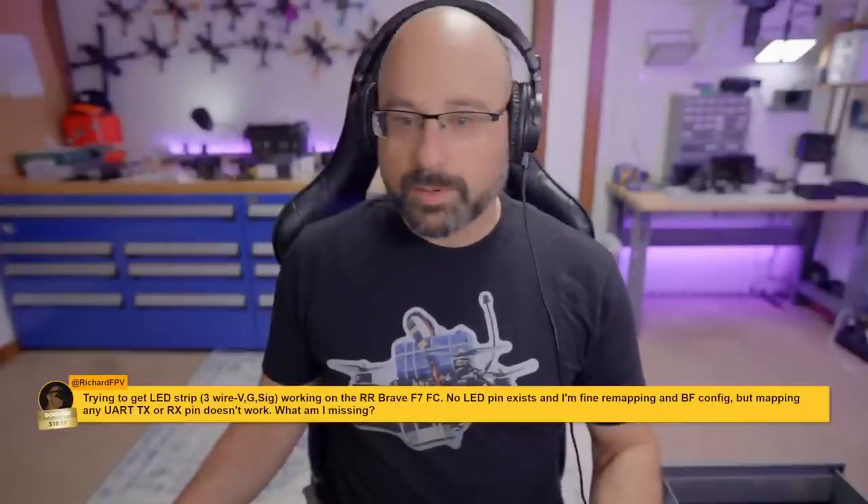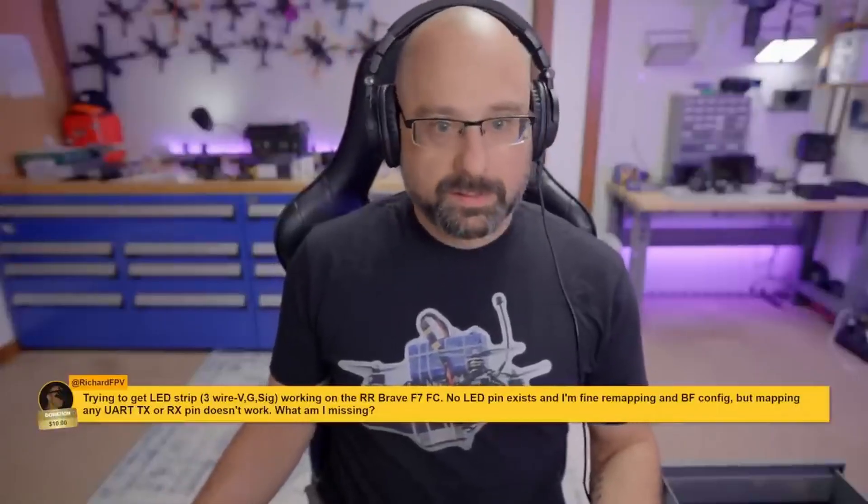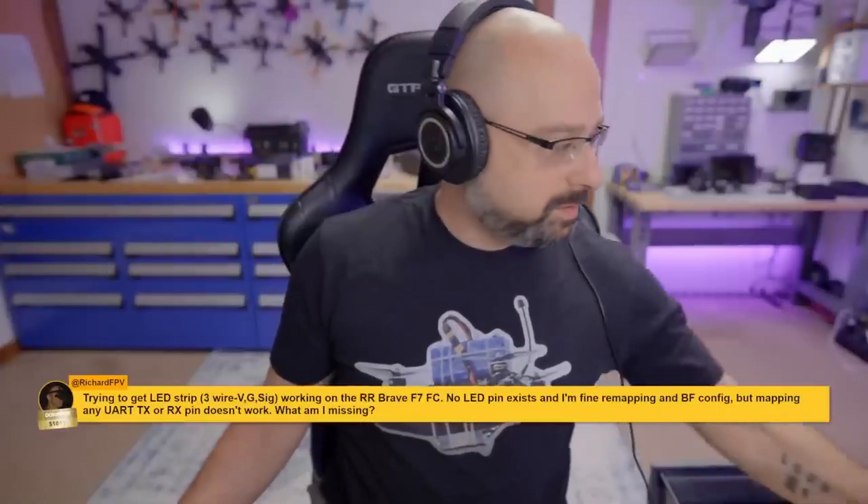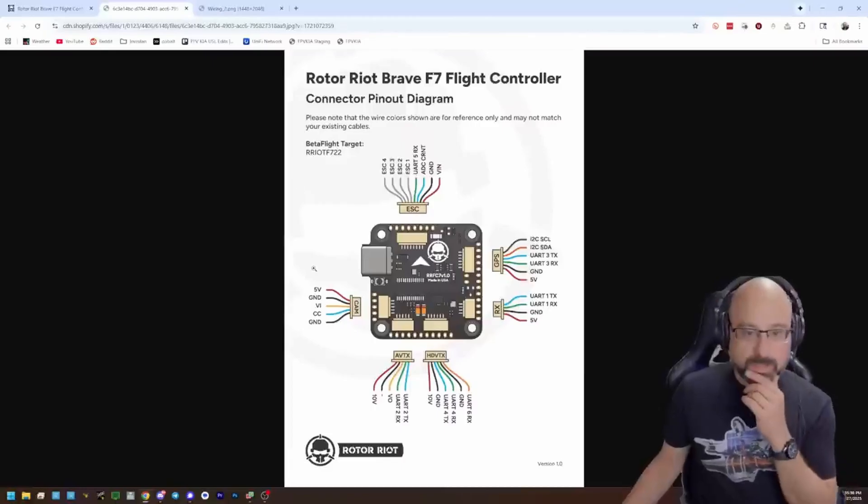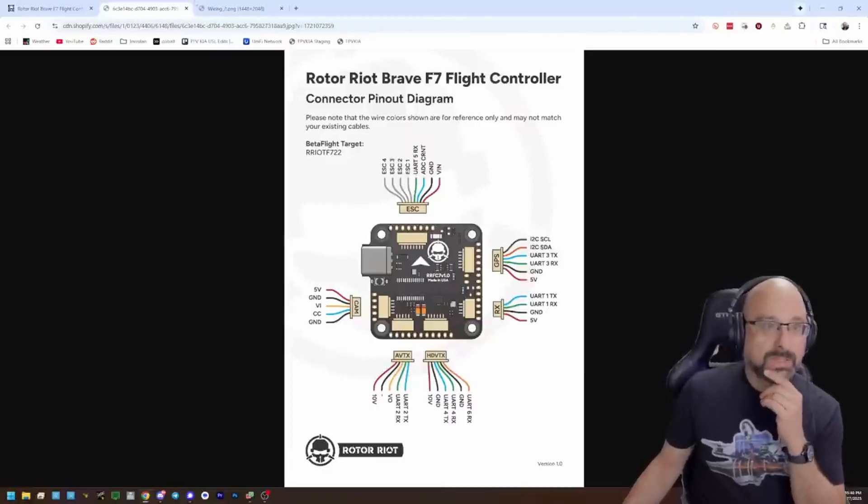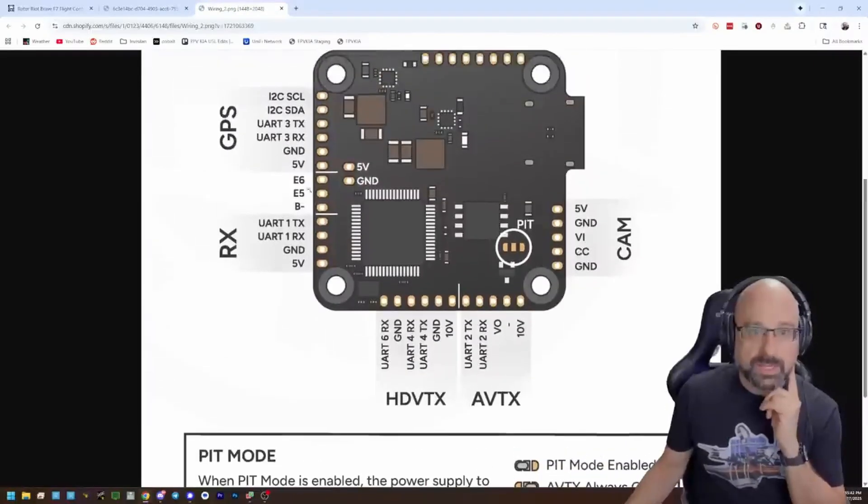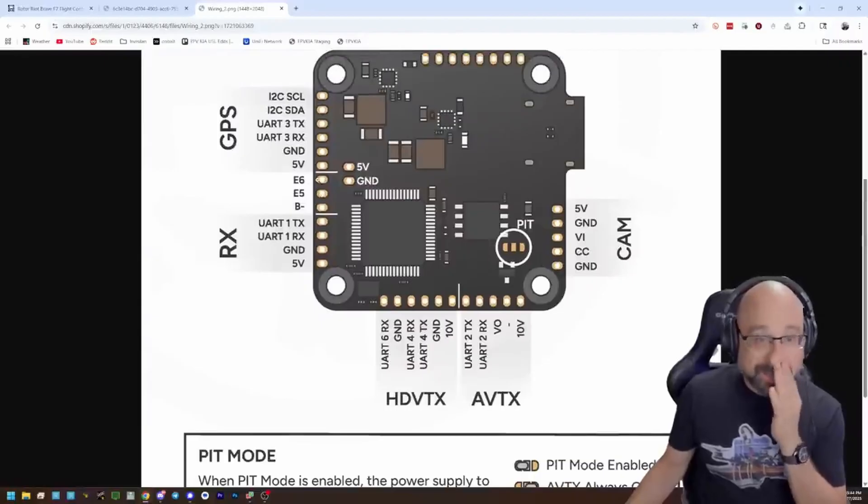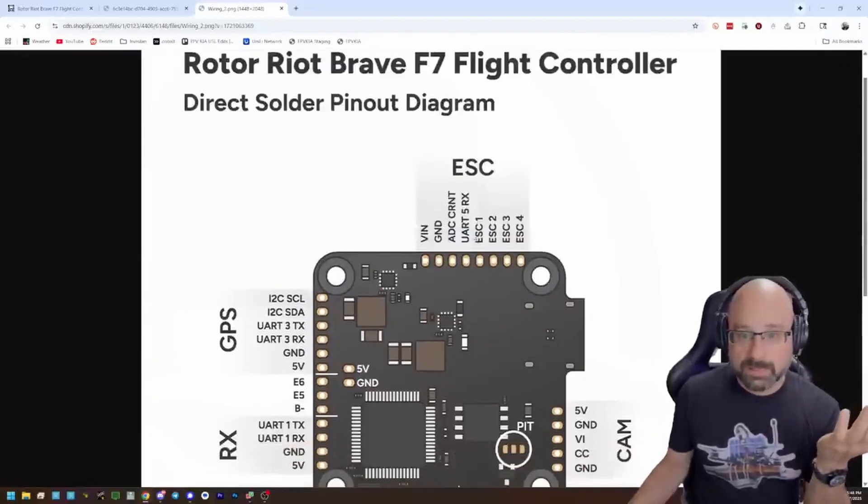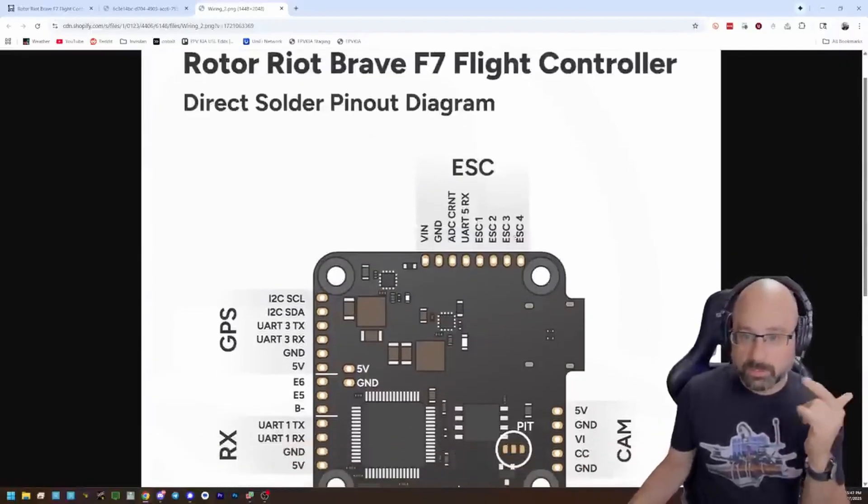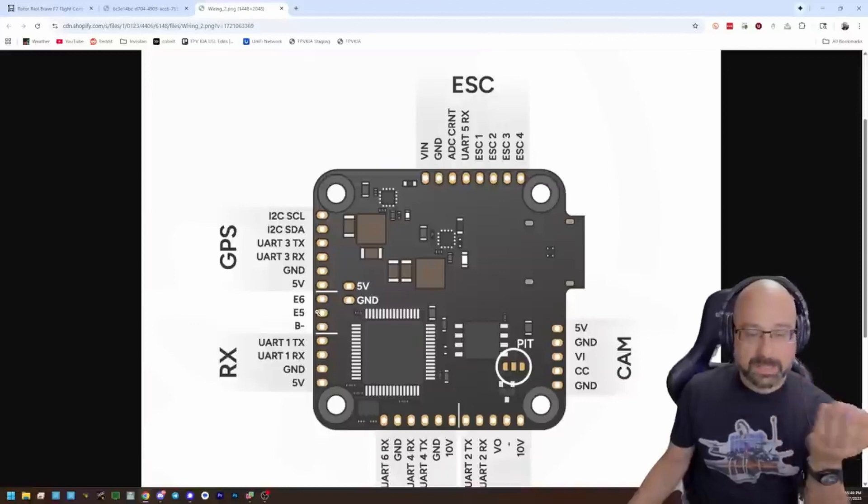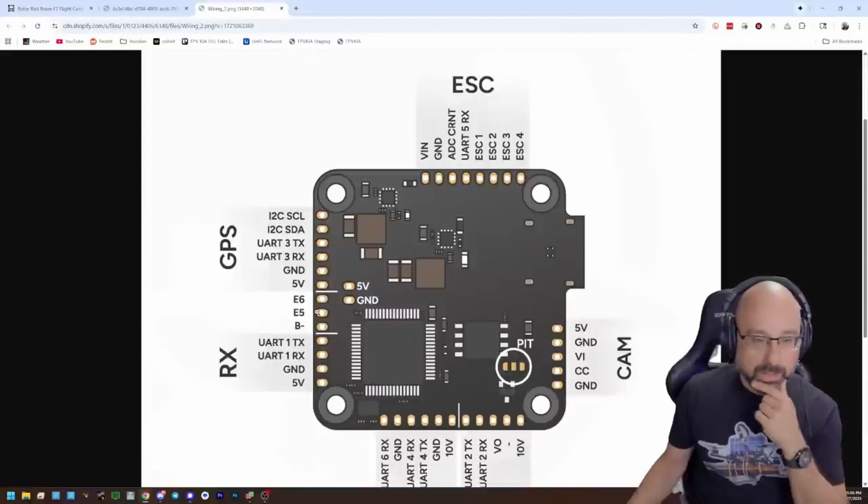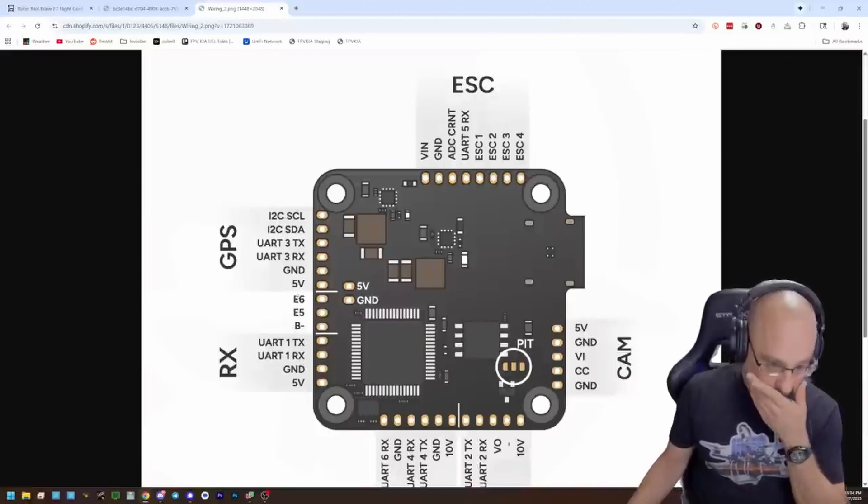But you got to get that pin number and you got to pick a pin. You got to pick a pin that you're going to use. And in your case, I think it should be E5 or E6, which I'm guessing are, it says here, ESC1234. I'm guessing E5 and E6 are your motor outputs.